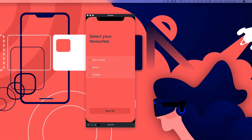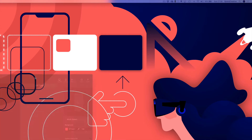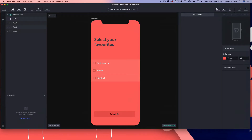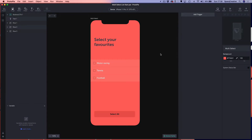So let's just bring in our starter file. We're going to be using variables to drive the behavior of the checkboxes. We've got our variables panel down here in the bottom left-hand corner. I'm going to be creating four variables for this scene. If you wanted to have this checkbox available for multiple scenes in your prototype, you'd want to choose 'for all scenes', but for this demo I'm just going to be using 'for this scene'.